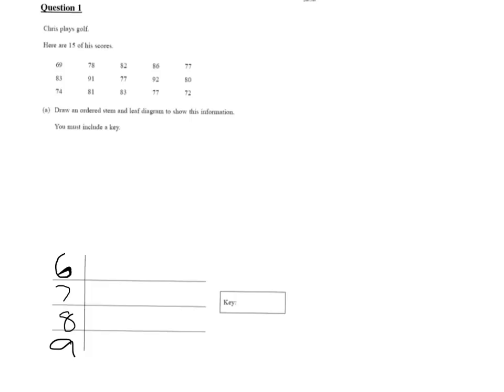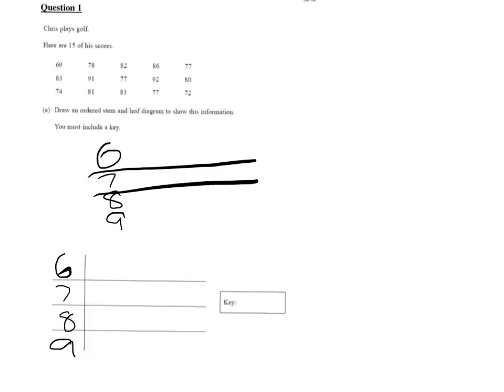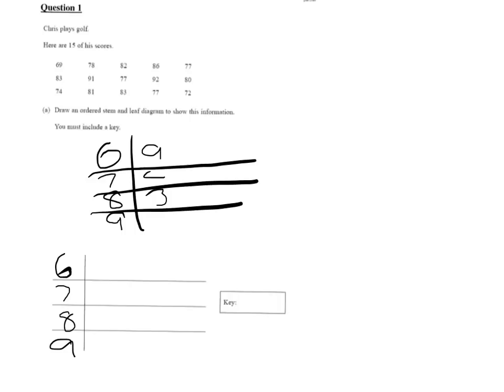Now my preferred method is to actually do it unordered first and then put it in order second. So I'll just draw a key, a grid out to do that. So now I'll start putting them in. So 69, 83, 74, that's the first line, 78, 91, 81, and so on.